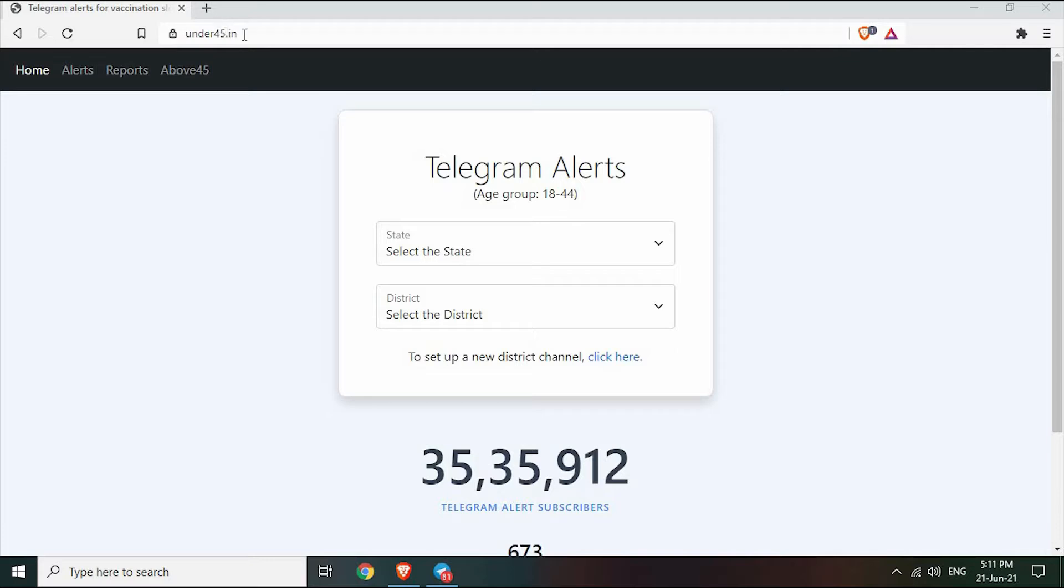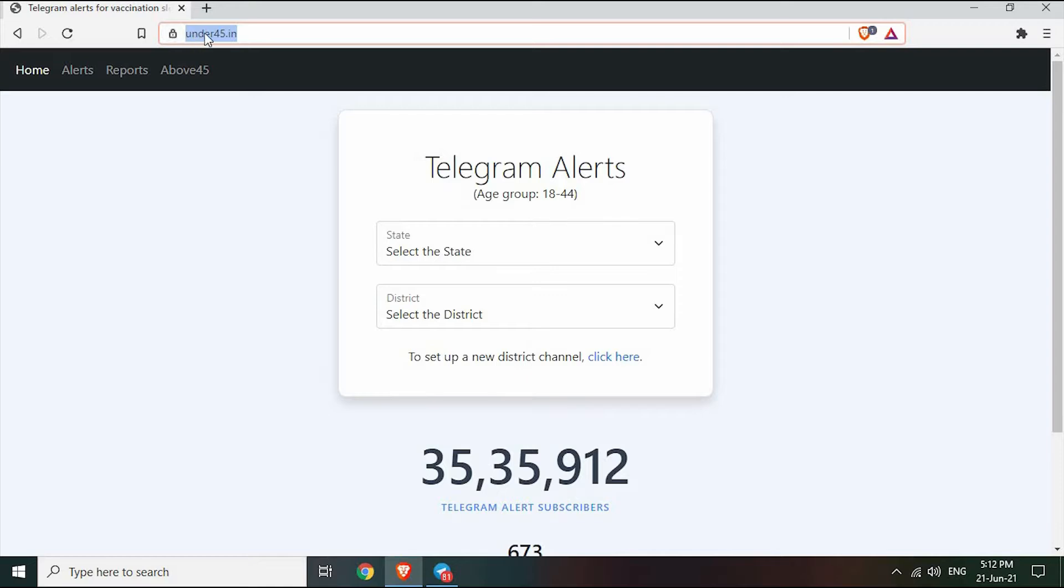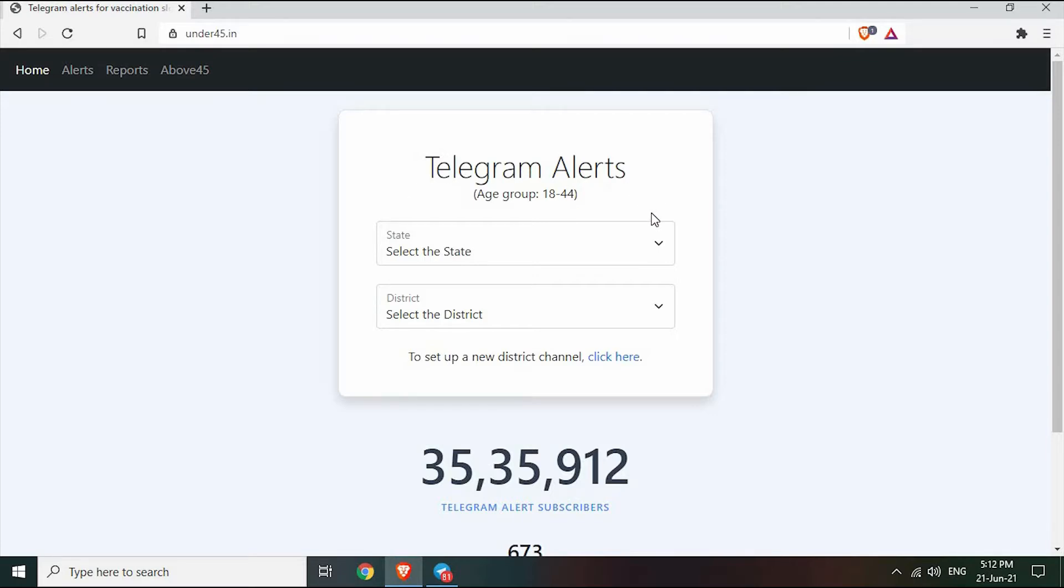Welcome everyone. Today we are going to discuss one of the best ways to check vaccine slot opening times using Telegram. By using this trick, you will get a notification on Telegram whenever a slot is open. A direct link to this site is provided in the description.